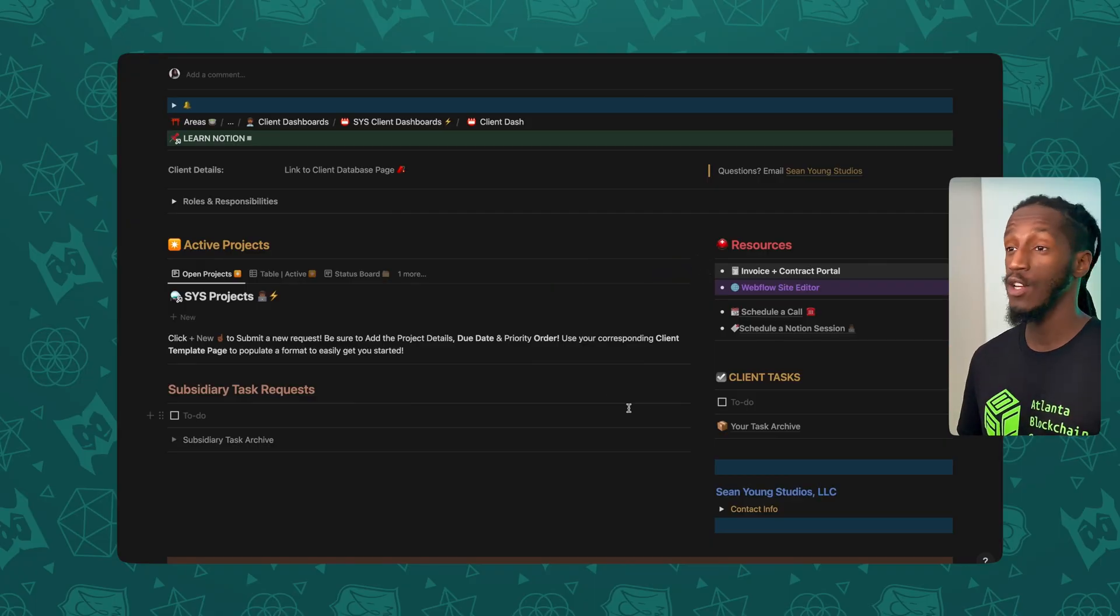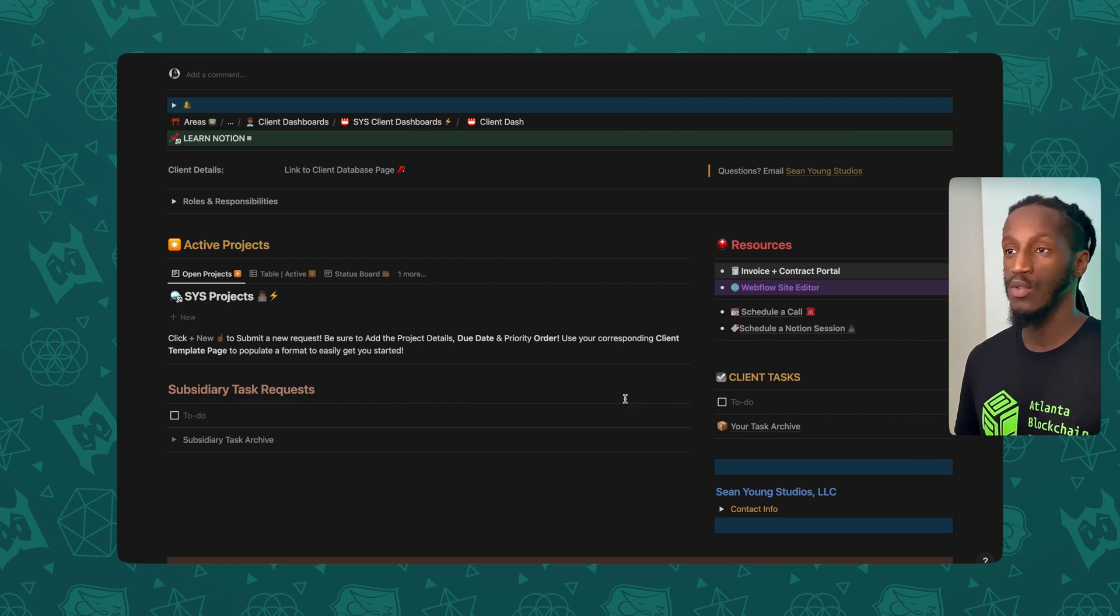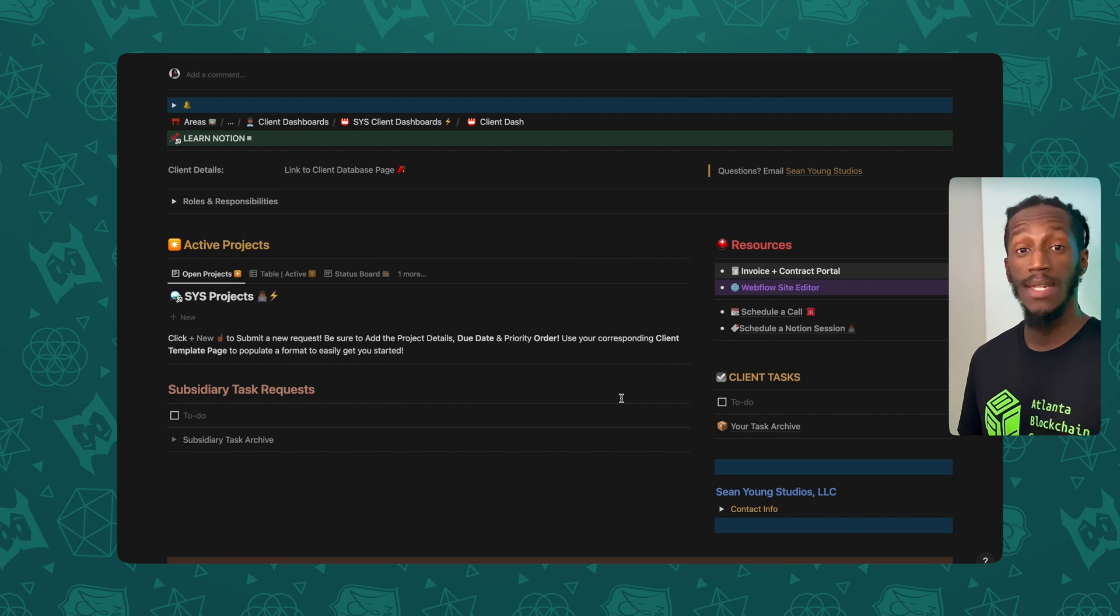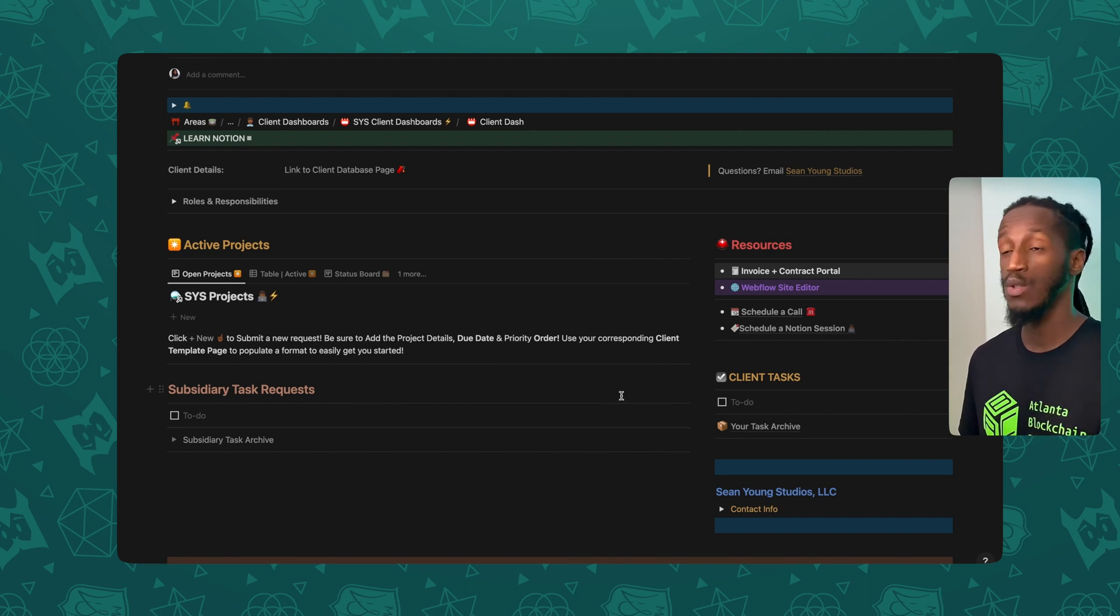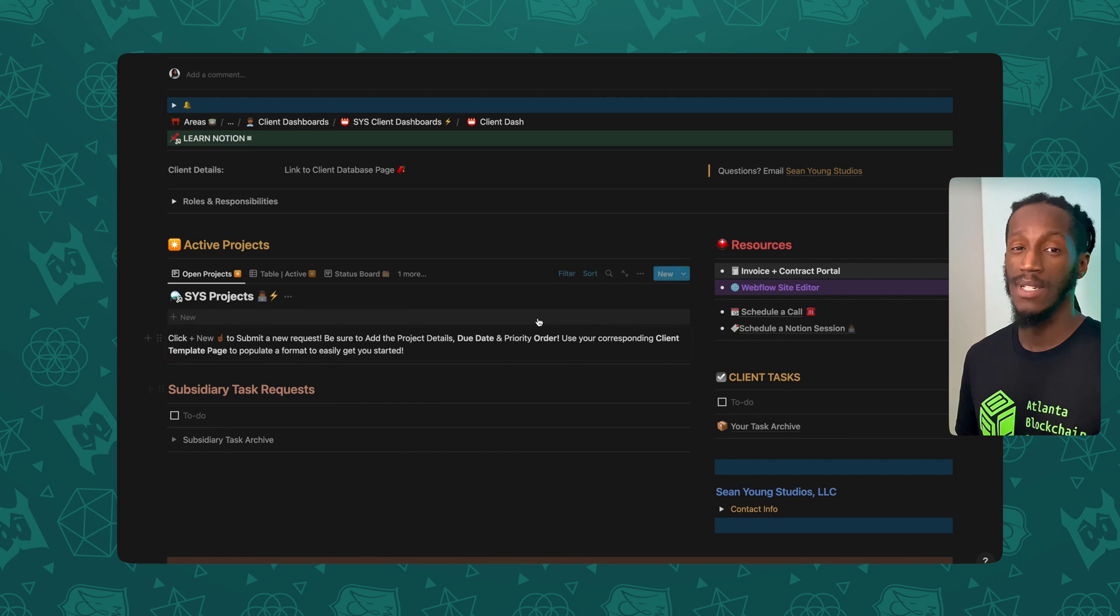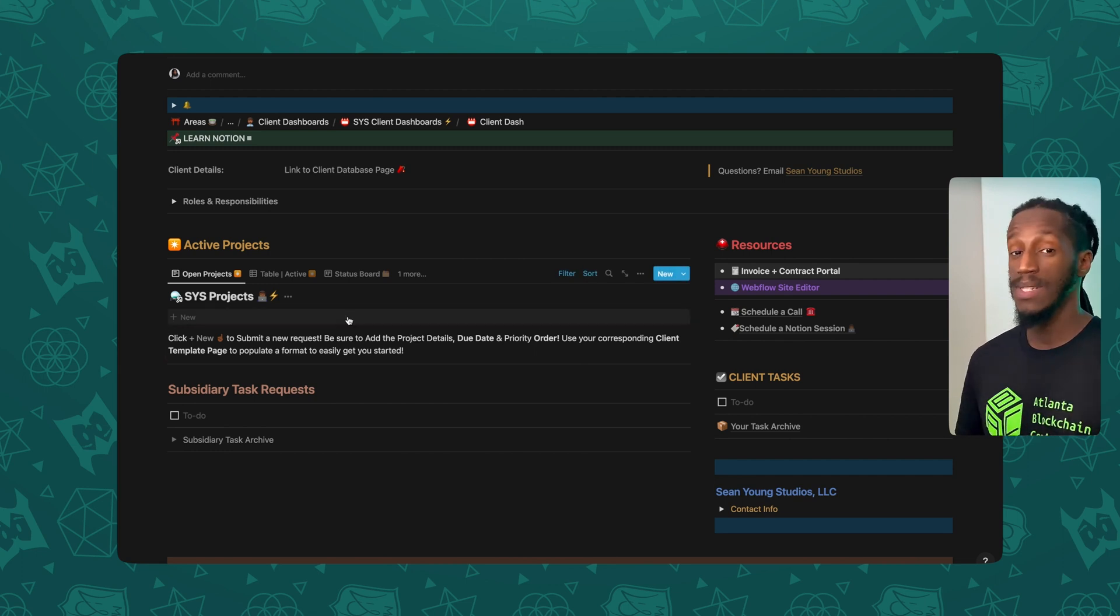So what you're seeing here is a simple dashboard that I've set up in regards to how I typically conduct my day-to-day operations when it comes to client work that I've had to handle for graphic design and that type of thing.